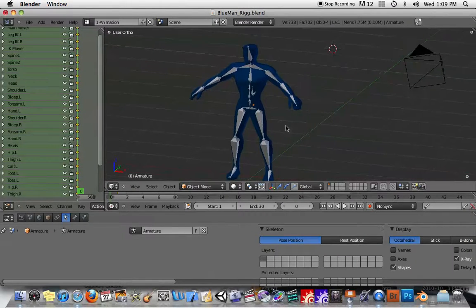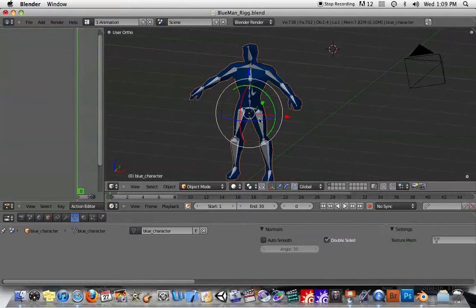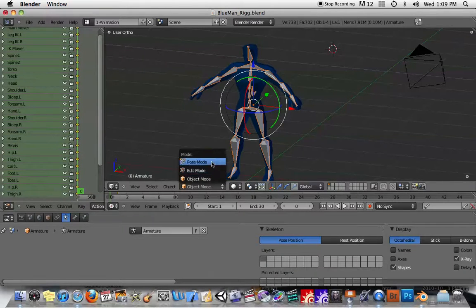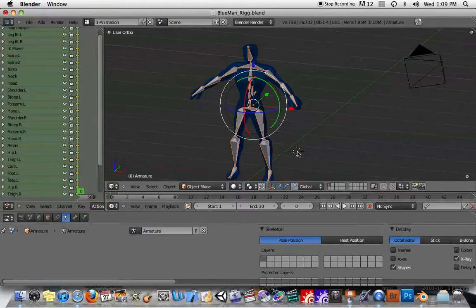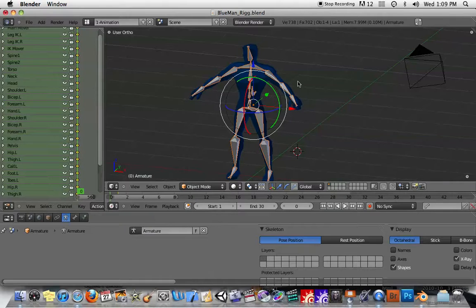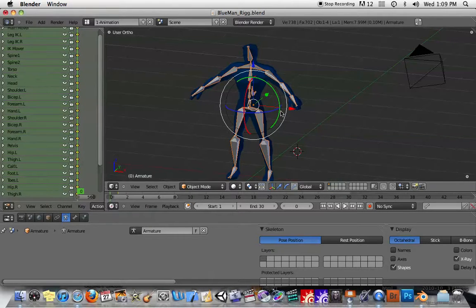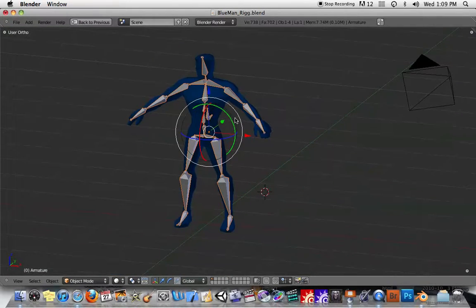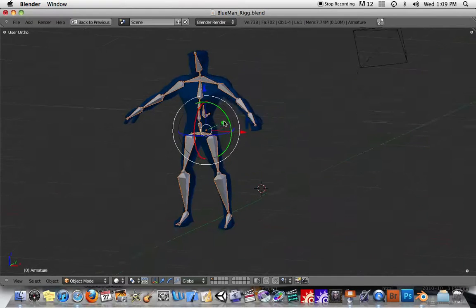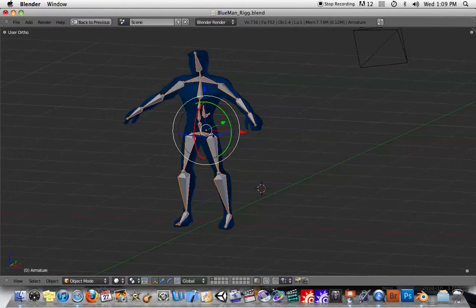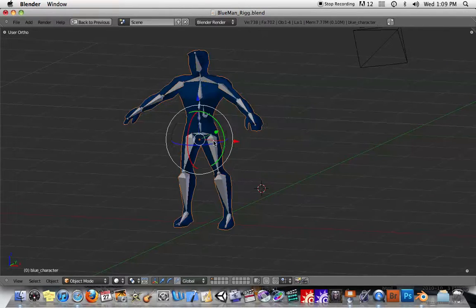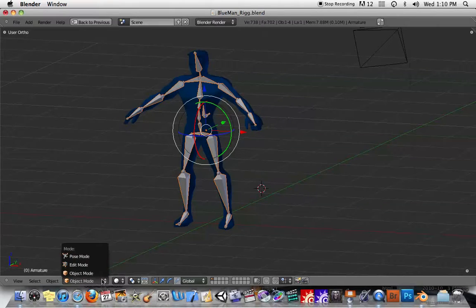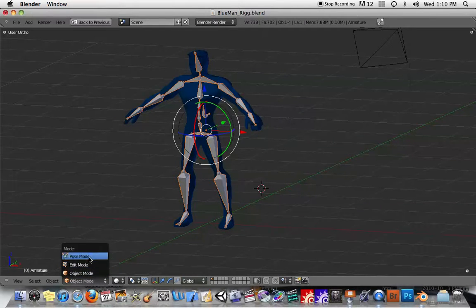The biggest problem that people have is they don't understand the fact that there's these three different modes here. Let me maximize my 3D screen here by hitting Shift-Space. You'll see that with my armature selected here, there are three different modes. There's the Object Mode, the Edit Mode, and the Pose Mode.